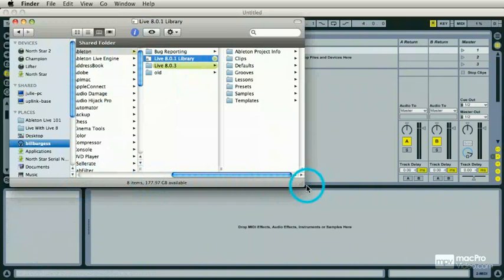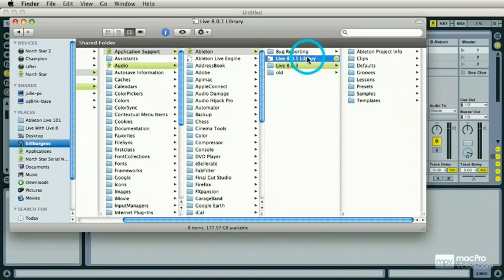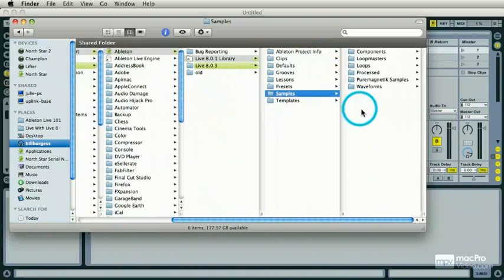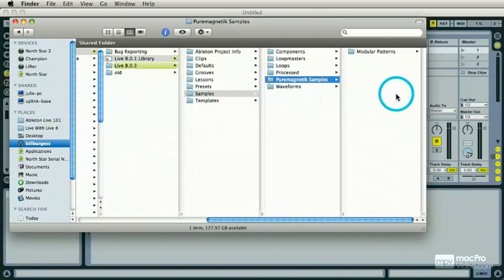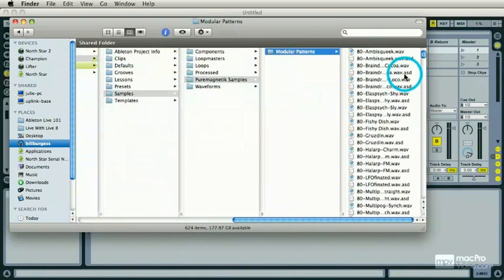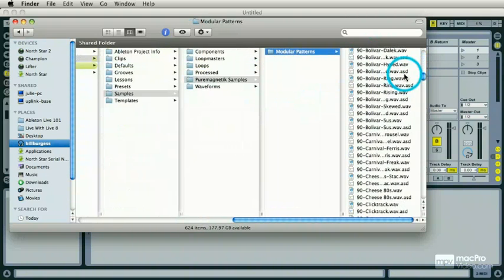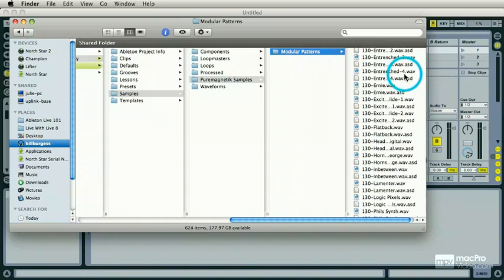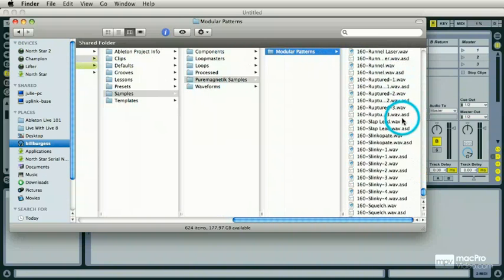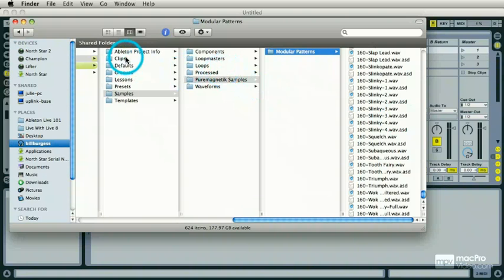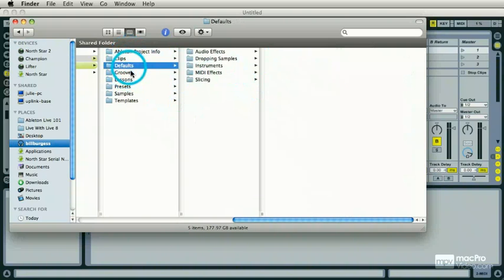And there's my location. Within the Live library is now a third-party folder under Samples called Pure Magnetic Modular Patterns, and there's samples and AST files which are analysis files that Live creates. So that is installing Live Packs and finding out where they live on your drives.